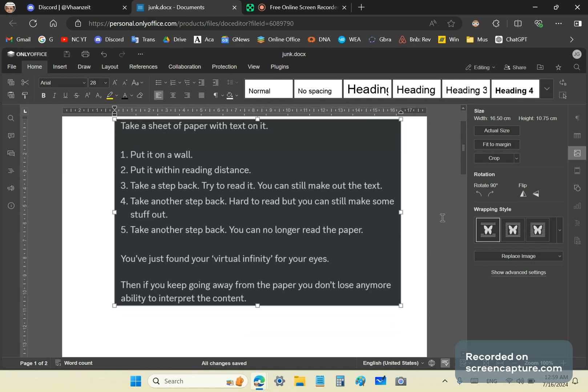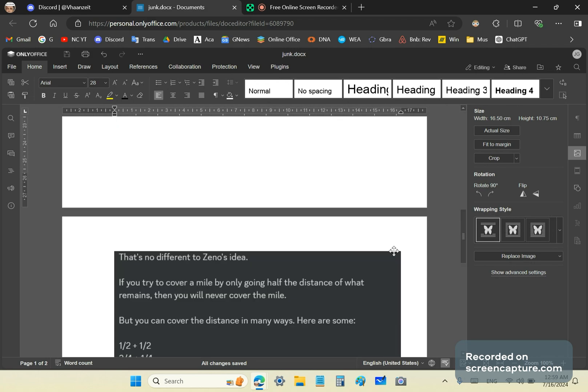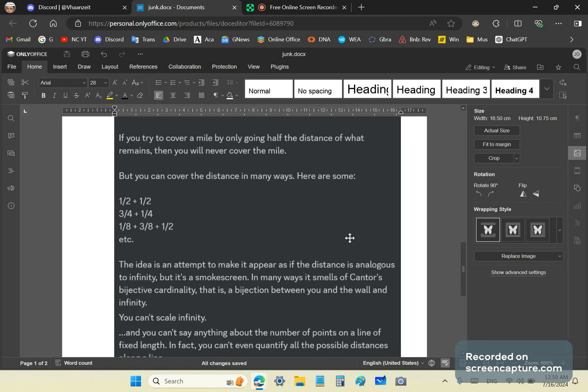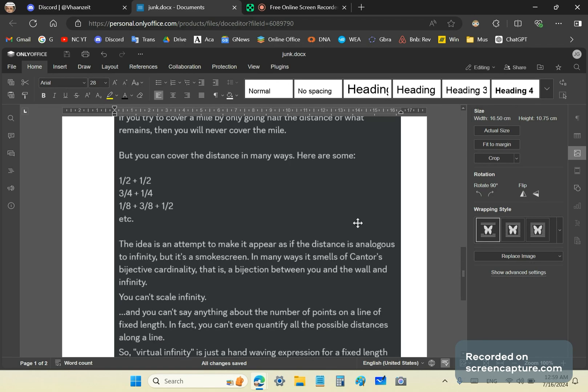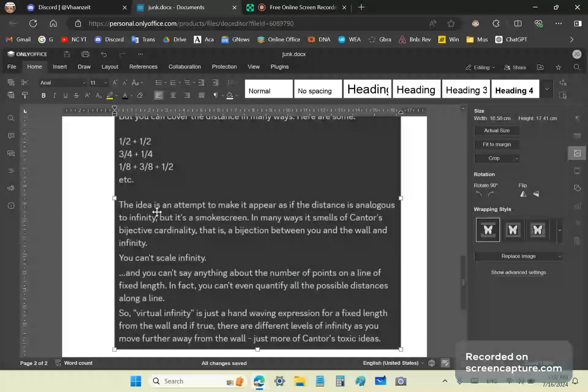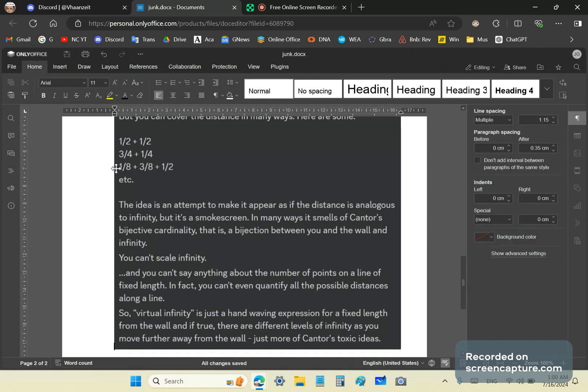Let's see why this argument is wrong. It's actually very transparent. It's fundamentally no different to Zeno's idea. For example, if you're going to try to cover a mile by only going half the distance of what remains, you'll never cover the mile. But you can do it in many other ways. You can cover half a mile, then the other half a mile. Or you can do three quarters of the mile, then a quarter of the mile. Or you can do one eighth, then three eighths, then a half.